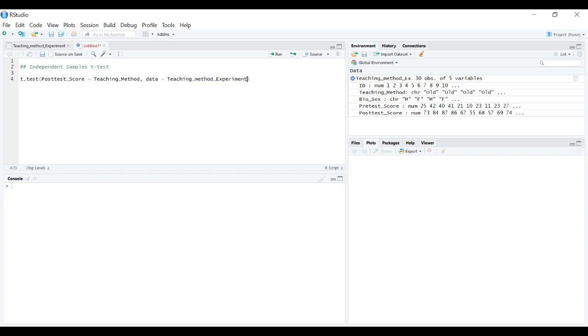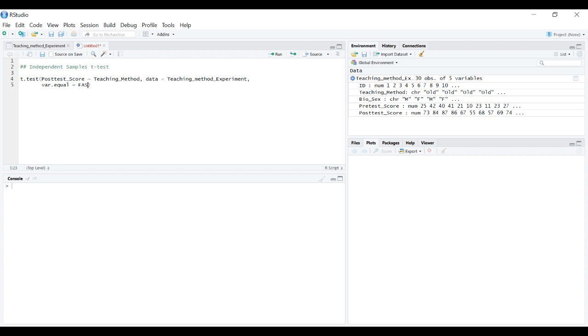There are a couple more options you can specify. var.equal, if you set that to true it will assume the variance of the two groups are equal and use that method for conducting an independent samples t-test. If you set it to false it will use the method that doesn't assume equal variances.